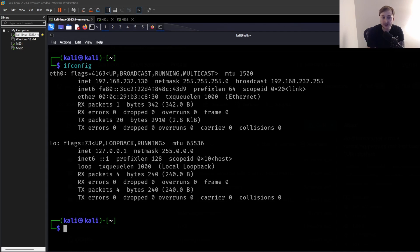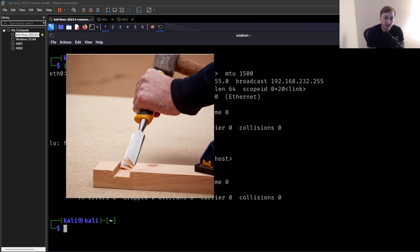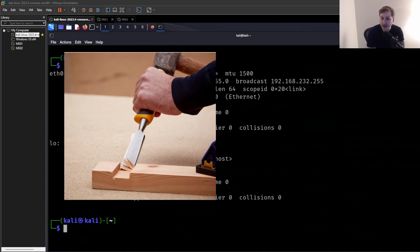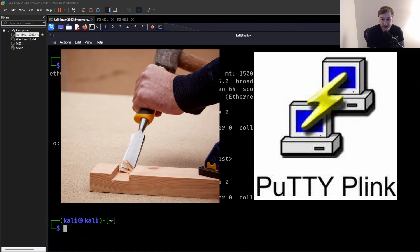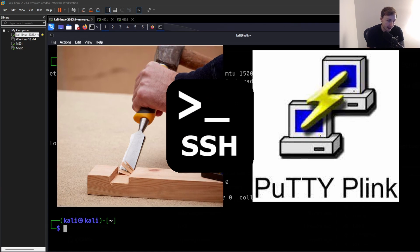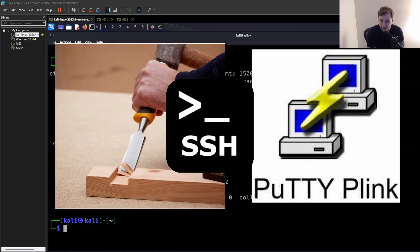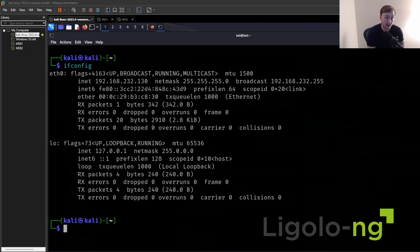Hey everyone, and welcome back to another video. In today's video, I want to share a proposal with you, and that proposal is to put down your chisel and put down your plink.exe and put down your SSH reverse tunnels and consider a new player in town called Ligolo-ng.